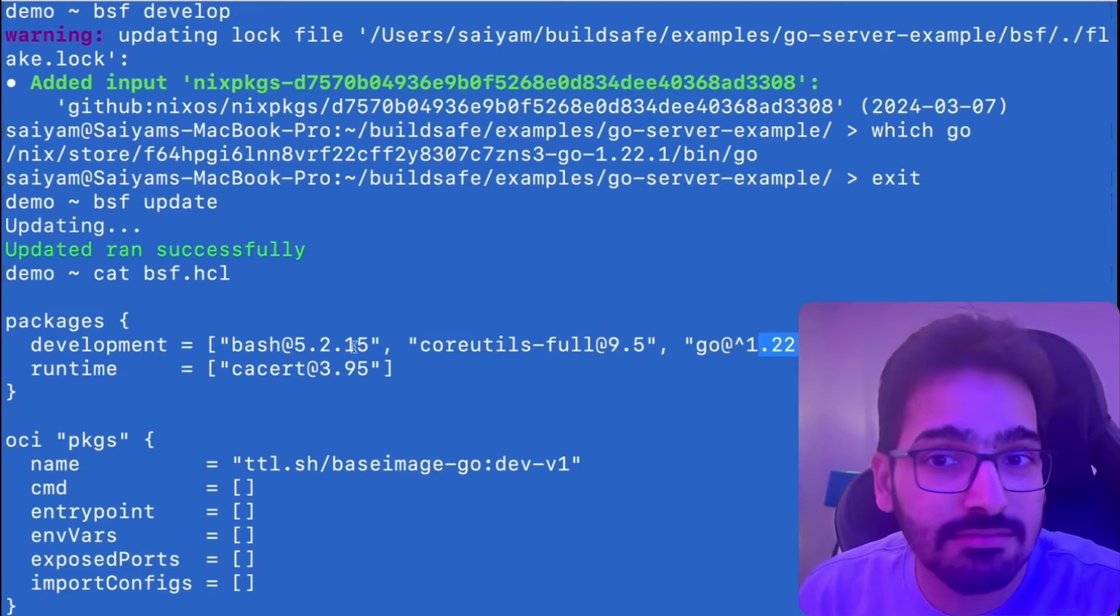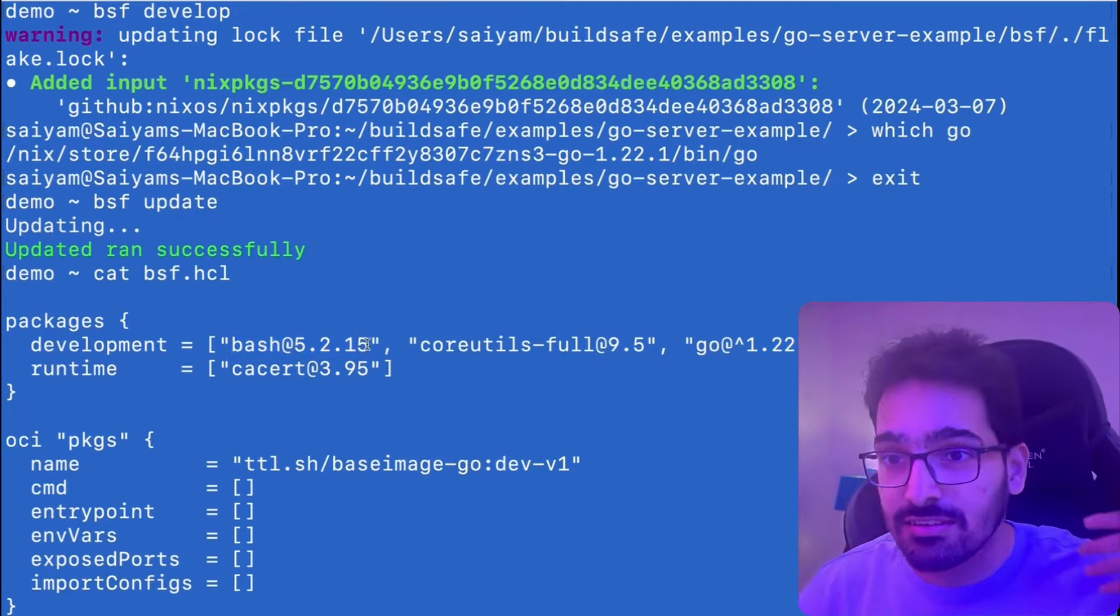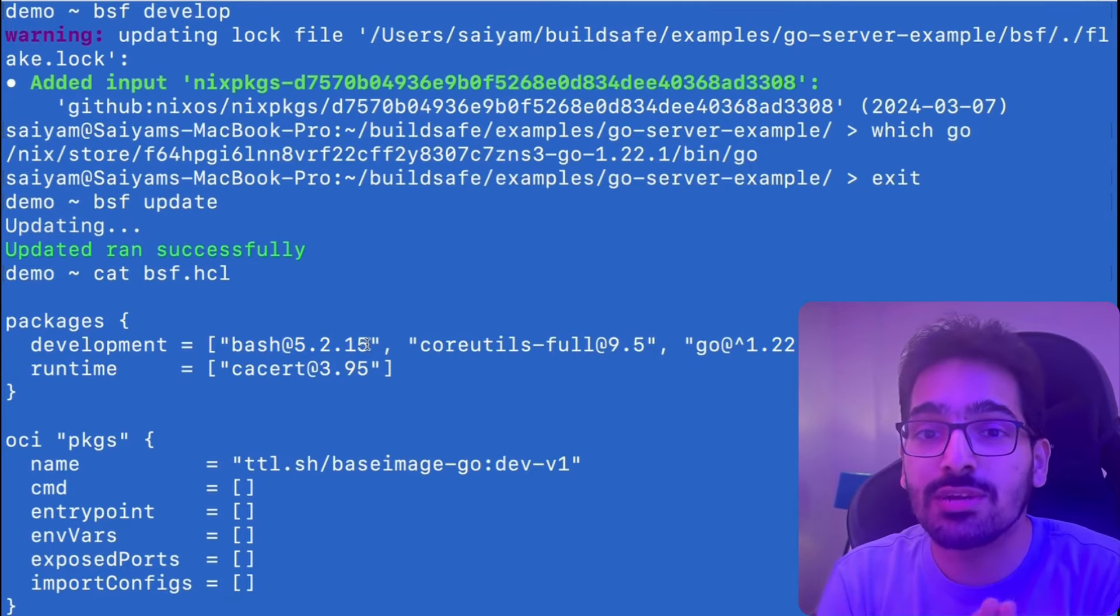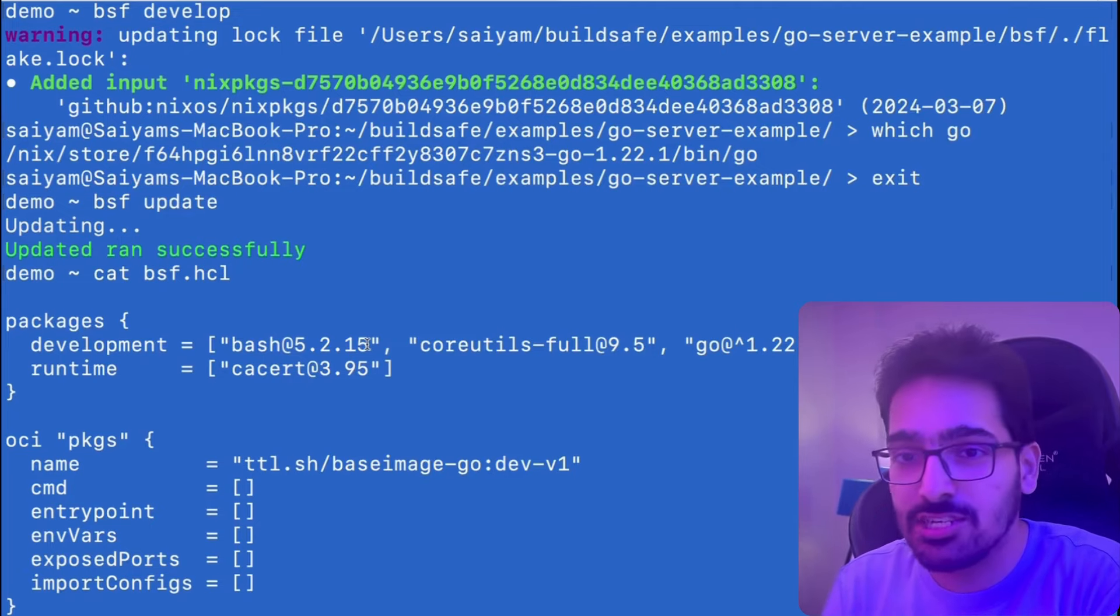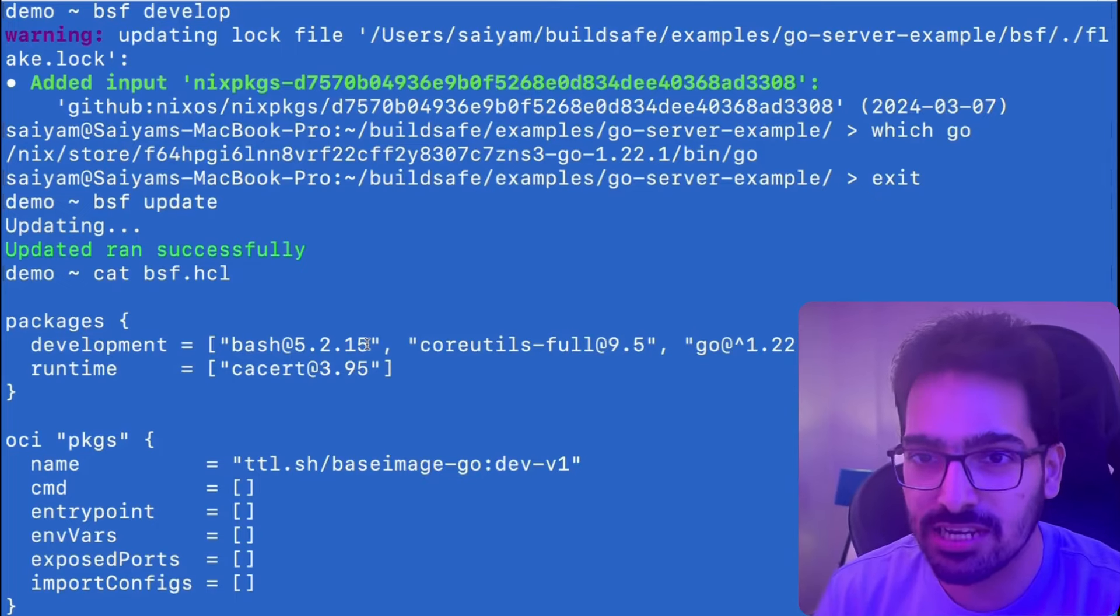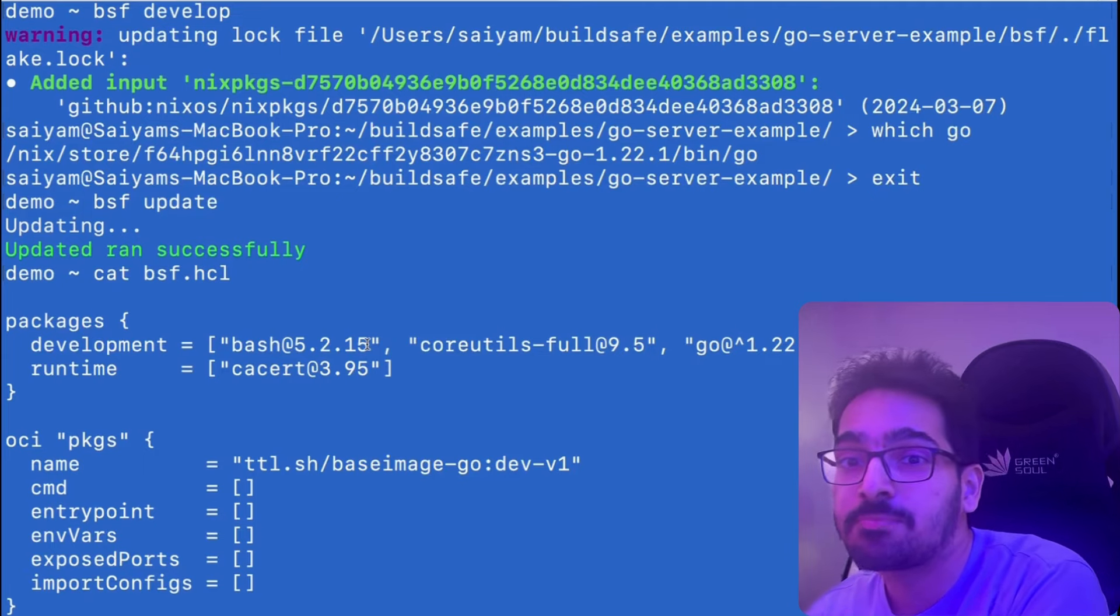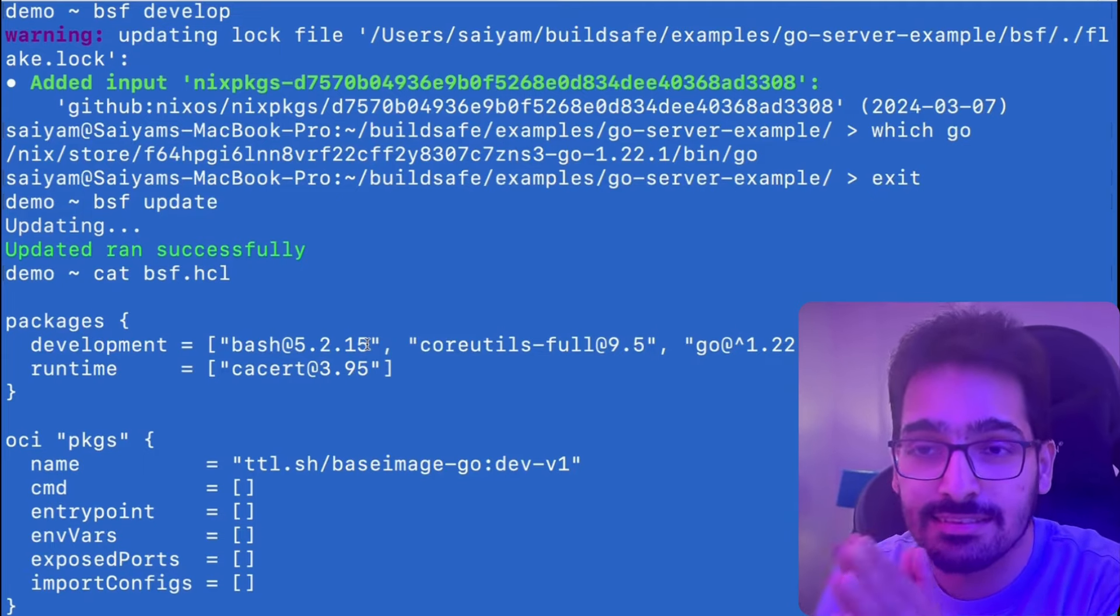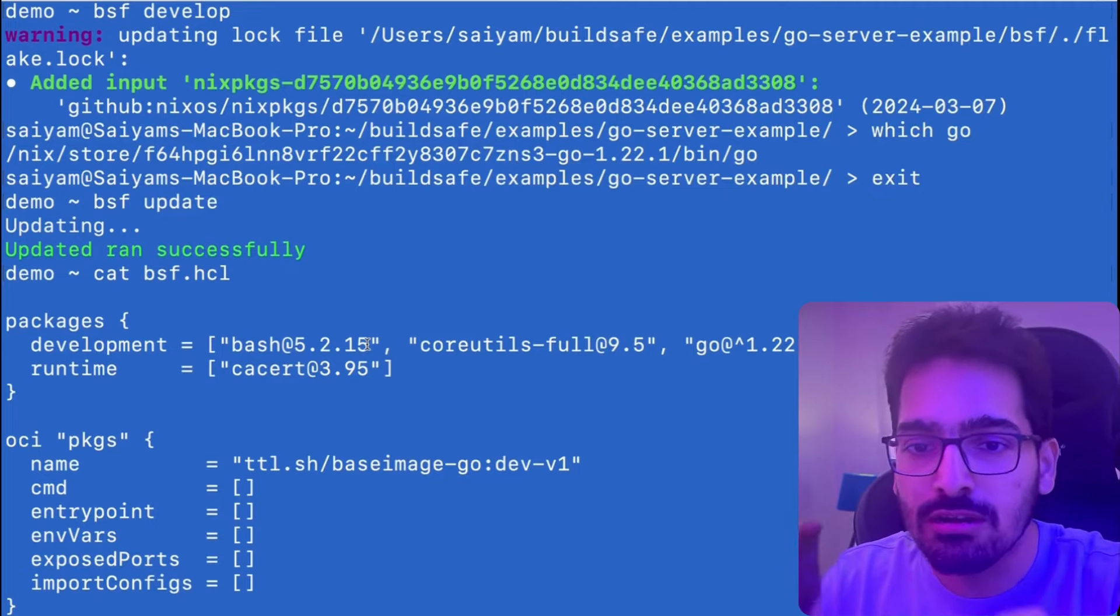And you can add bash because Distroless doesn't have bash. So there are different things which you can add in your base images that you need. For example, you want to debug image, you need bash, you need a shell, you can add a version of bash that is CVE free. So that's the power of BSF search and adding and seeing the CVE information and adding that to the file.